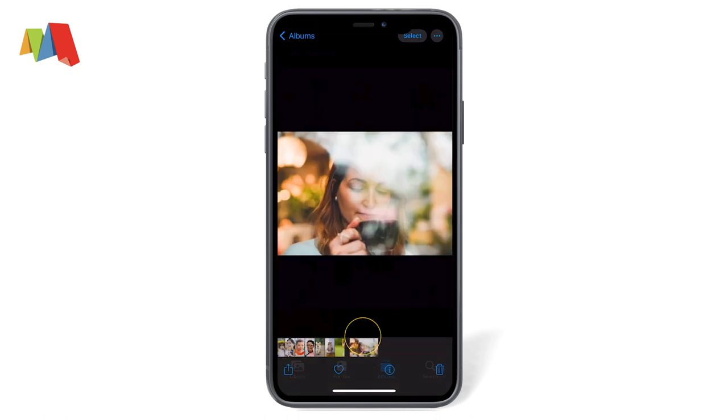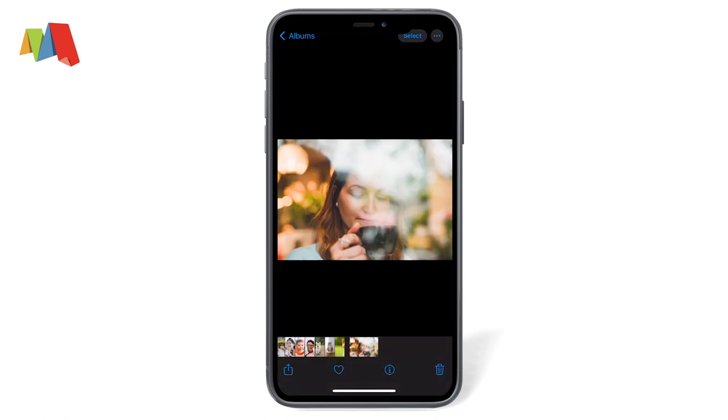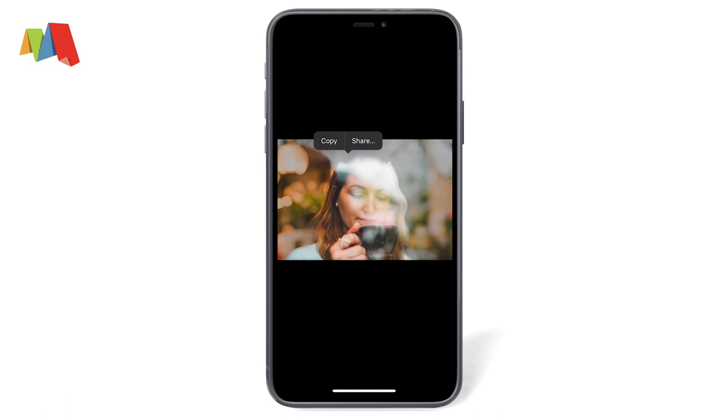This image doesn't have good contrast, and you'll notice that the selection clips off part of her head. Whoops!